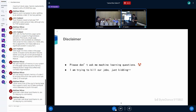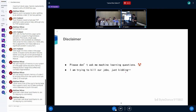Before we start, the first thing I need to clarify is I'm not an expert on machine learning, so don't ask me machine learning questions. Also, in case you wonder, I'm not trying to kill our jobs. I'm pretty sure there's still a lot of work we need to do here, and even if we automate everything, the knowledge from engineers is still required.